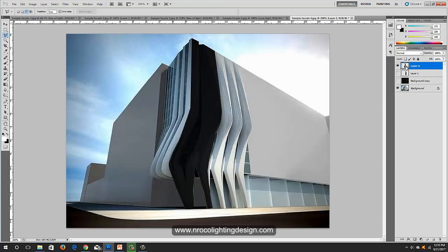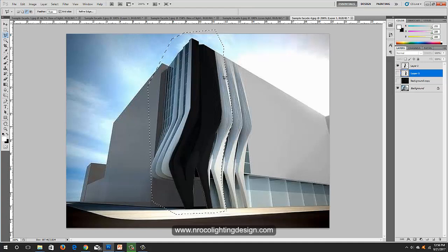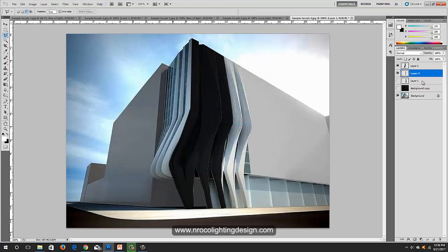Now you can see you have layer one, layer two, and the original layer. Cut one more section using the Lasso tool — patience, patience. Go around it, right-click and cut. Now you have three layers.